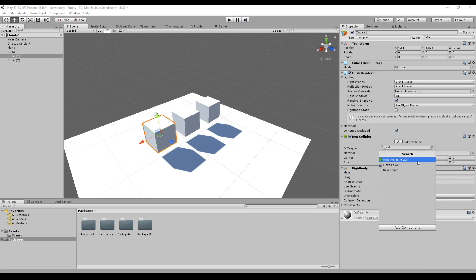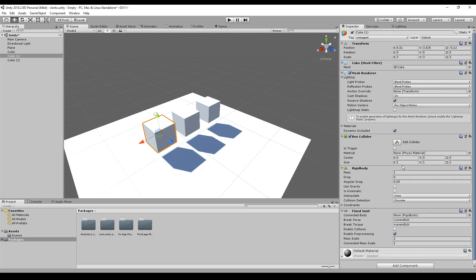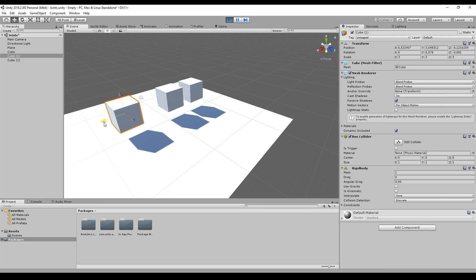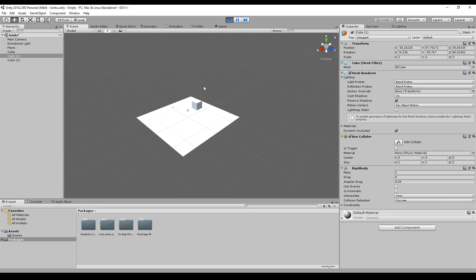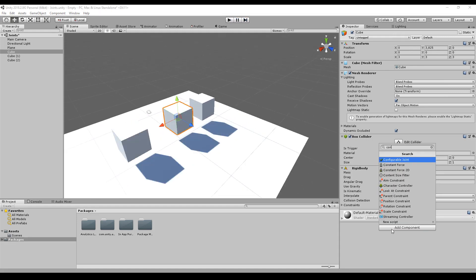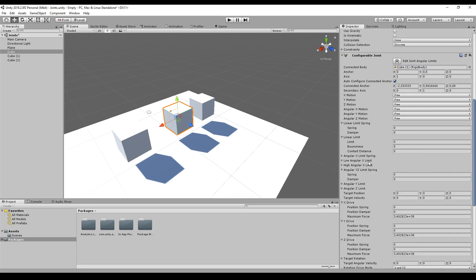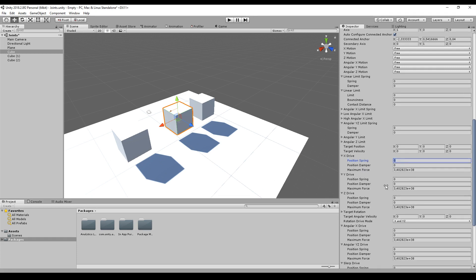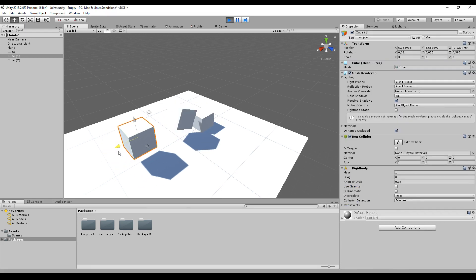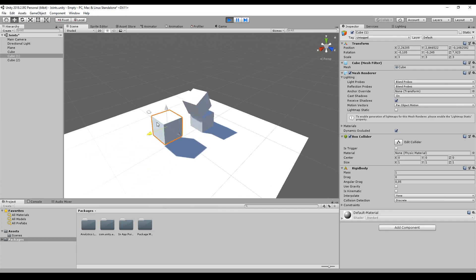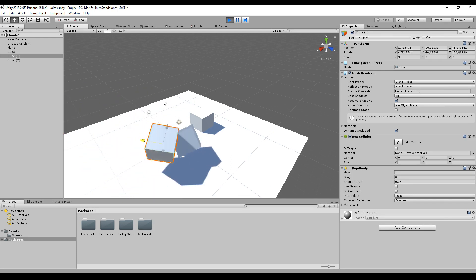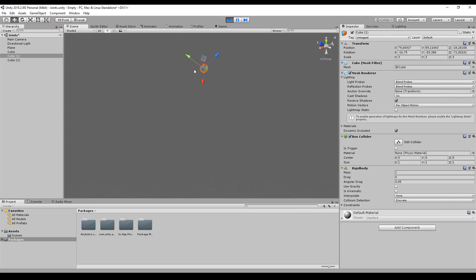Next up, the relative joint 2D. The relative joint keeps two objects relative to each other. You might think it's a fixed joint, but a fixed joint is really fixed — you can't push them together, so the distance between the two stays exactly the same. Instead, you should use a configurable joint, set the connected body, and give it a little bit of drive — for example 100 or maybe 50. They just try to keep the distance, but if forced they can have different distances and rotate independently.